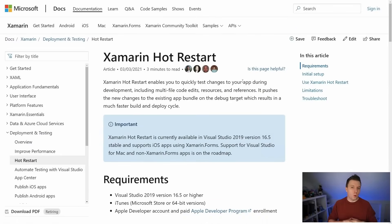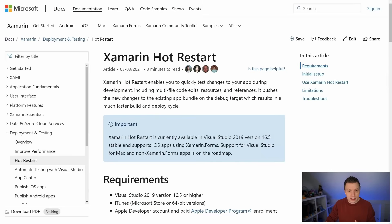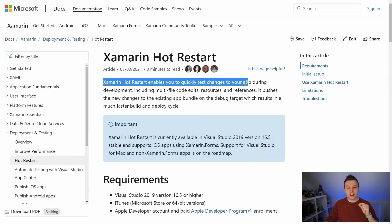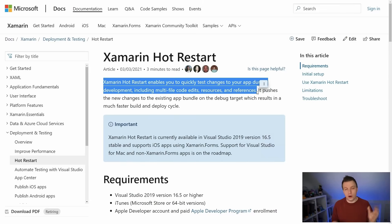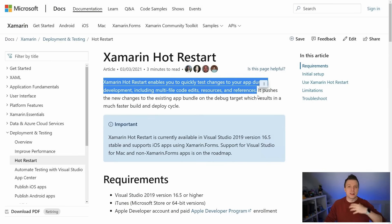Let's talk a little bit about what Xamarin Hot Restart is exactly. Xamarin Hot Restart enables you to quickly test changes to your app during development, including multi-file code edits, resources, and references. If you know about .NET Hot Reload, this takes it a step further because it also allows you to add resources, new images, or new references straight away, which is really cool. But it is limited to a certain scenario for now.